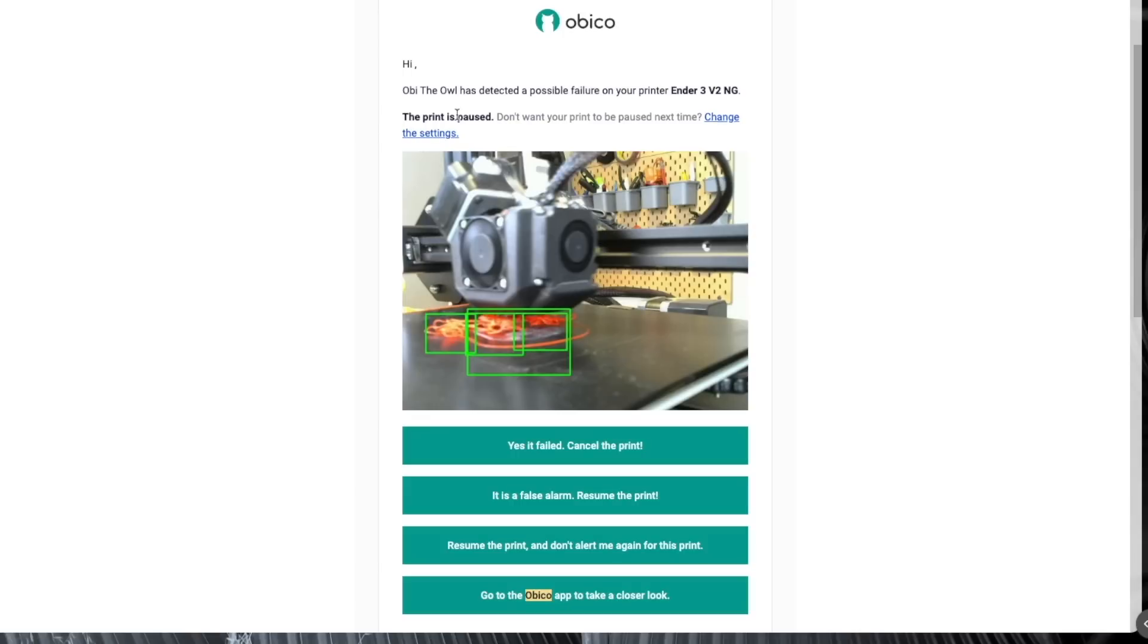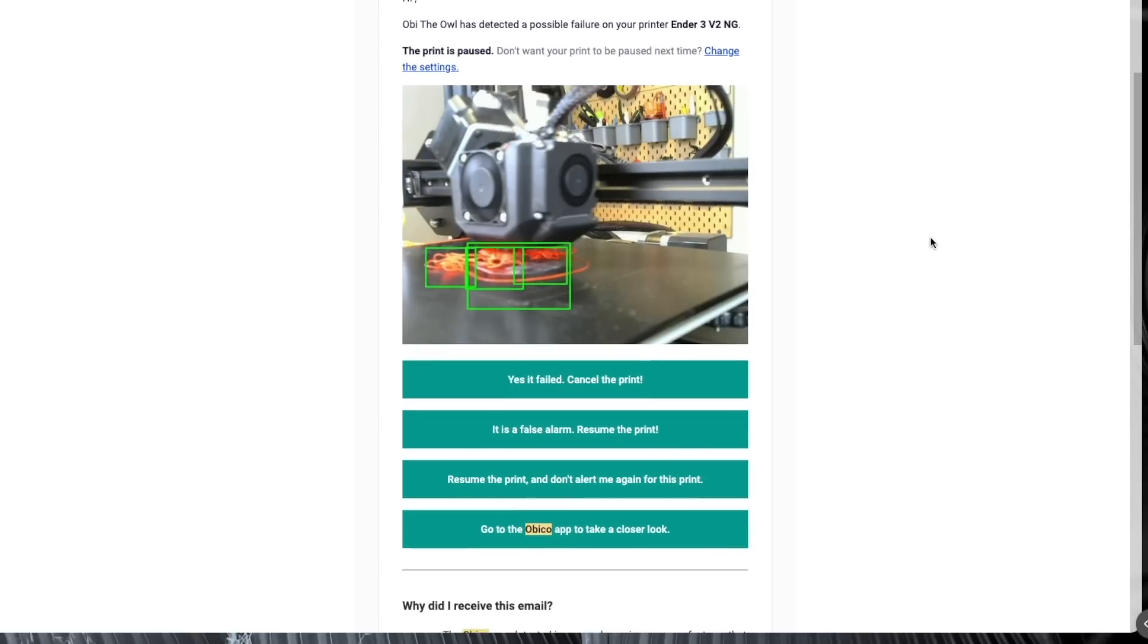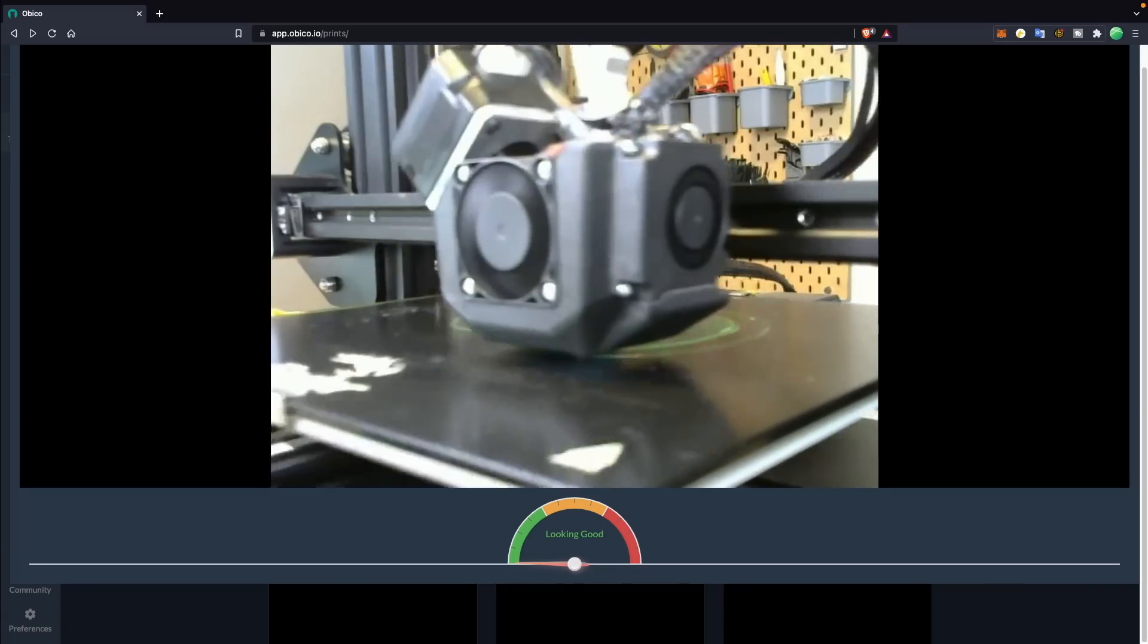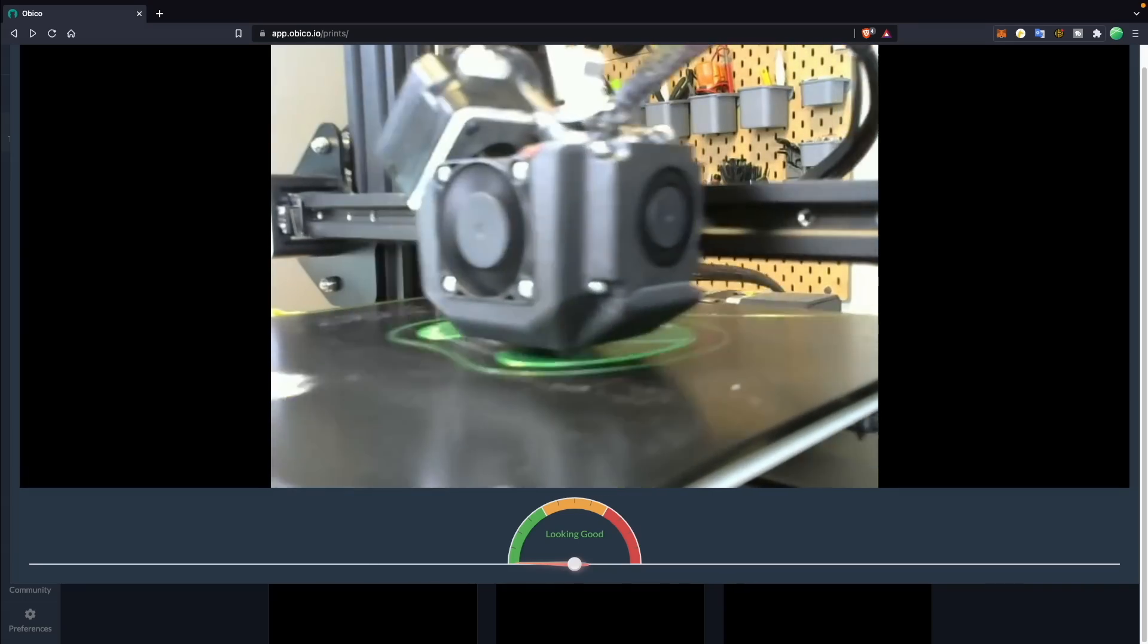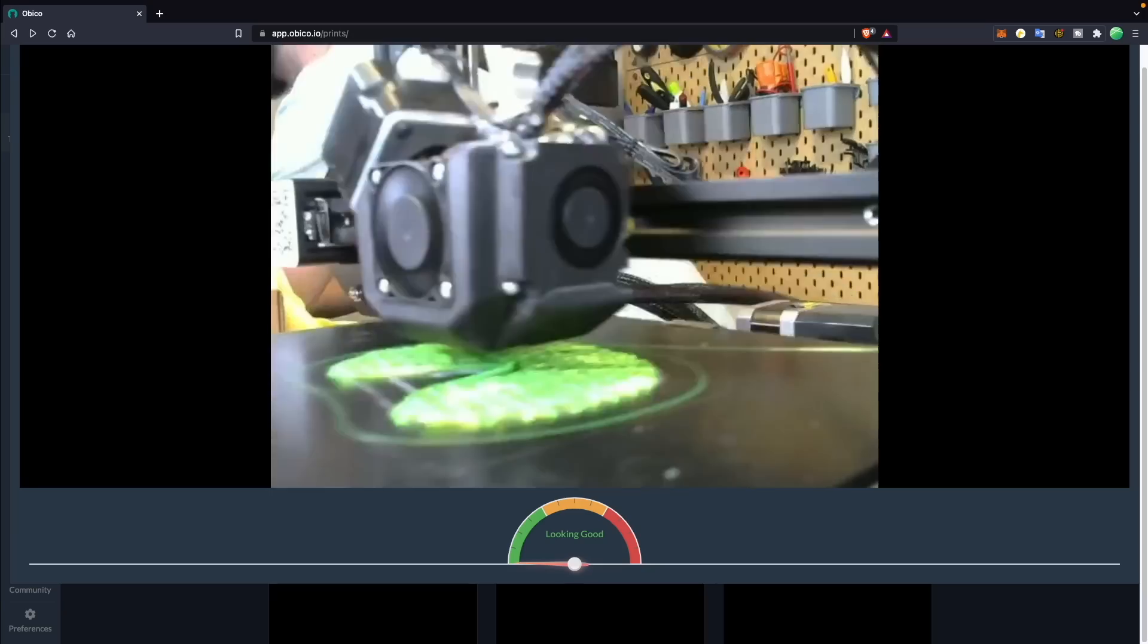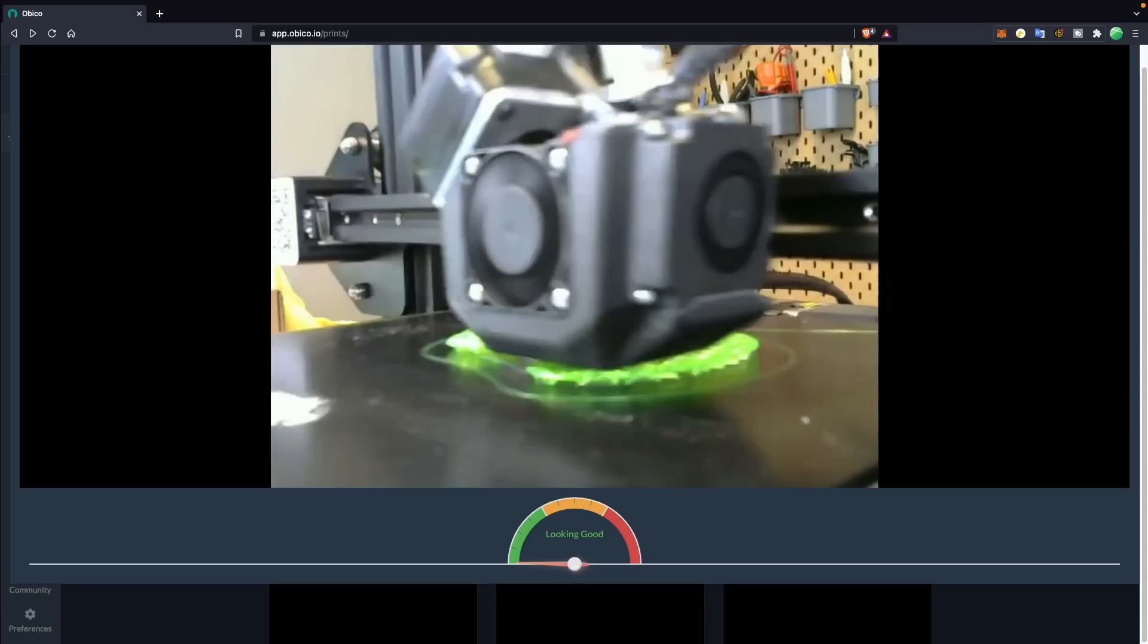I then tried with TPU, but with the lighting and the poor quality I was getting off of my webcam, I had a hard time seeing what was going on, and obiko was not able to detect it, even after me playing around with it a bit, trying to really force a failure.